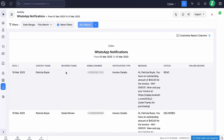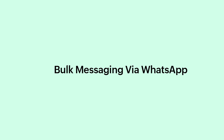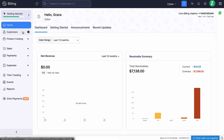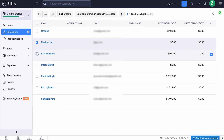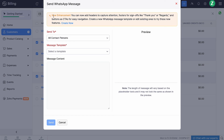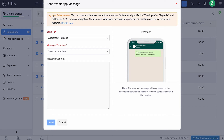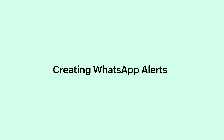Similarly, you can send notifications for quotes and retainer invoices after enabling WhatsApp. You will be able to share announcements, reminders, or updates to all your customers in bulk via WhatsApp. To do so, go to the Customers module and select the customers for whom you want to send the message, and select WhatsApp Message. Ensure that you have enabled the permissions to communicate via WhatsApp for the respective contacts and also while creating transactions for them. Similarly, you will also be able to bulk send invoices, quotes, and retainer invoices to your customers via WhatsApp.